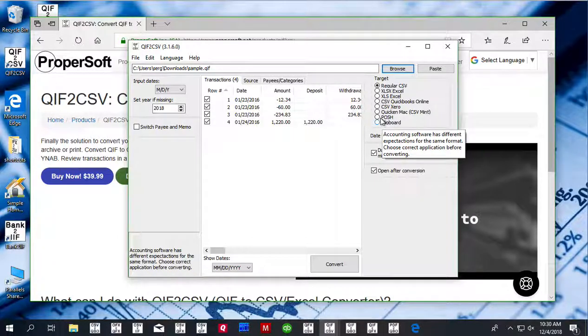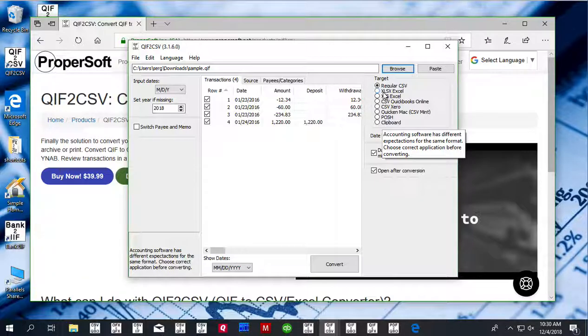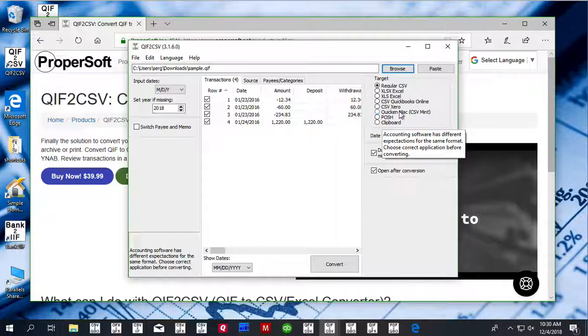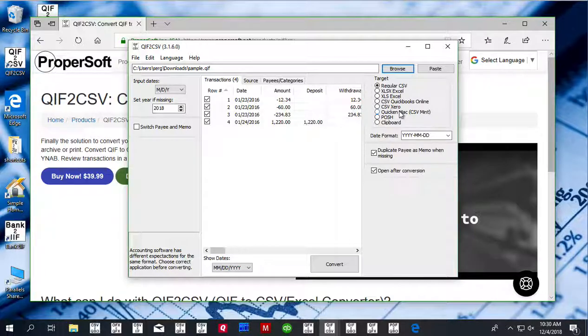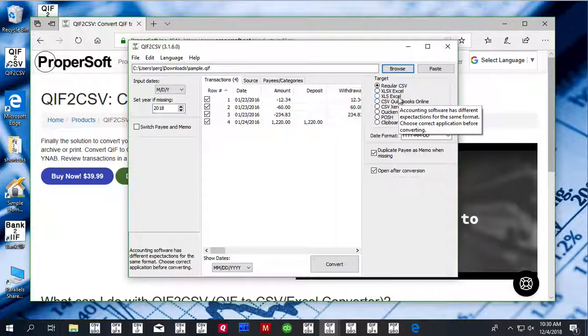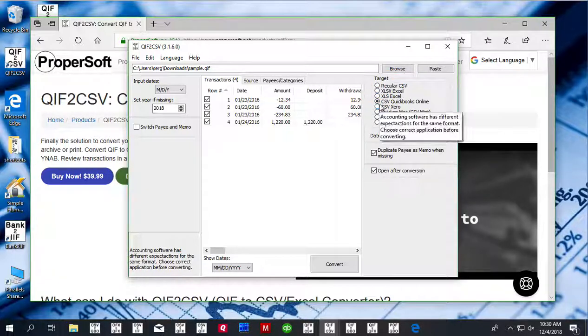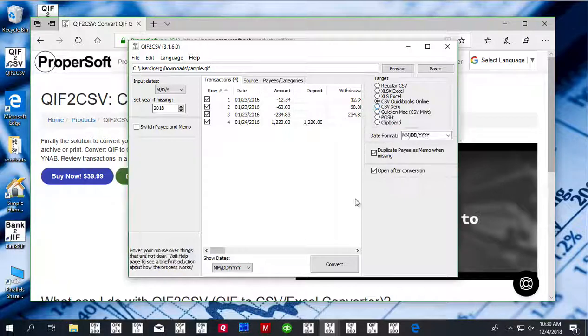Each software takes a different set of columns, and you can specify the file to have exactly the columns that software needs. Once the CSV target is selected,